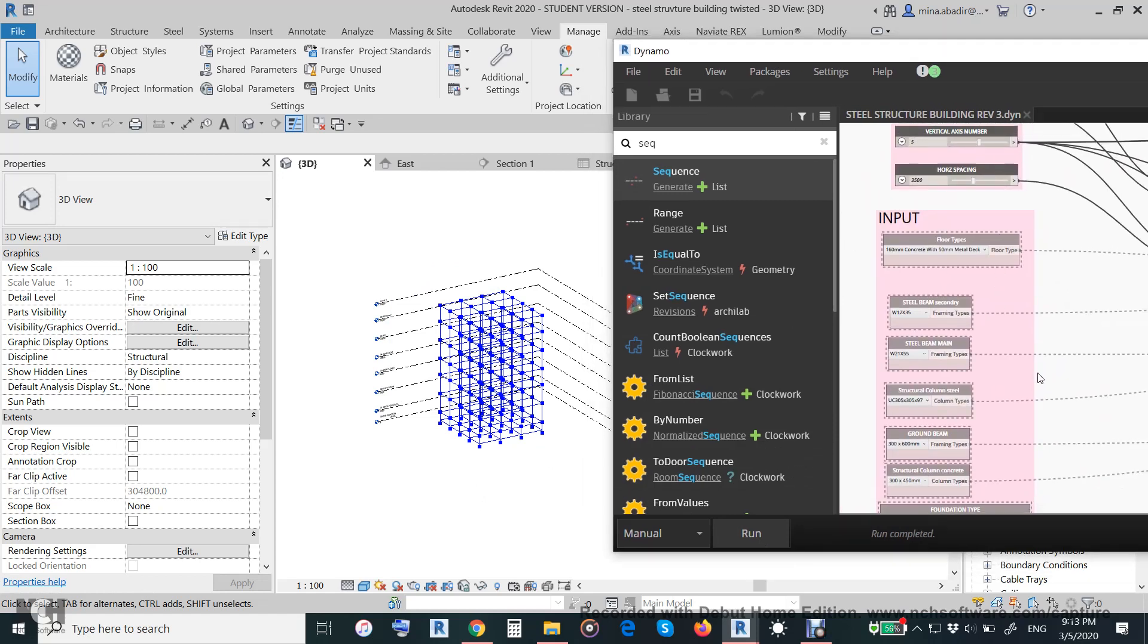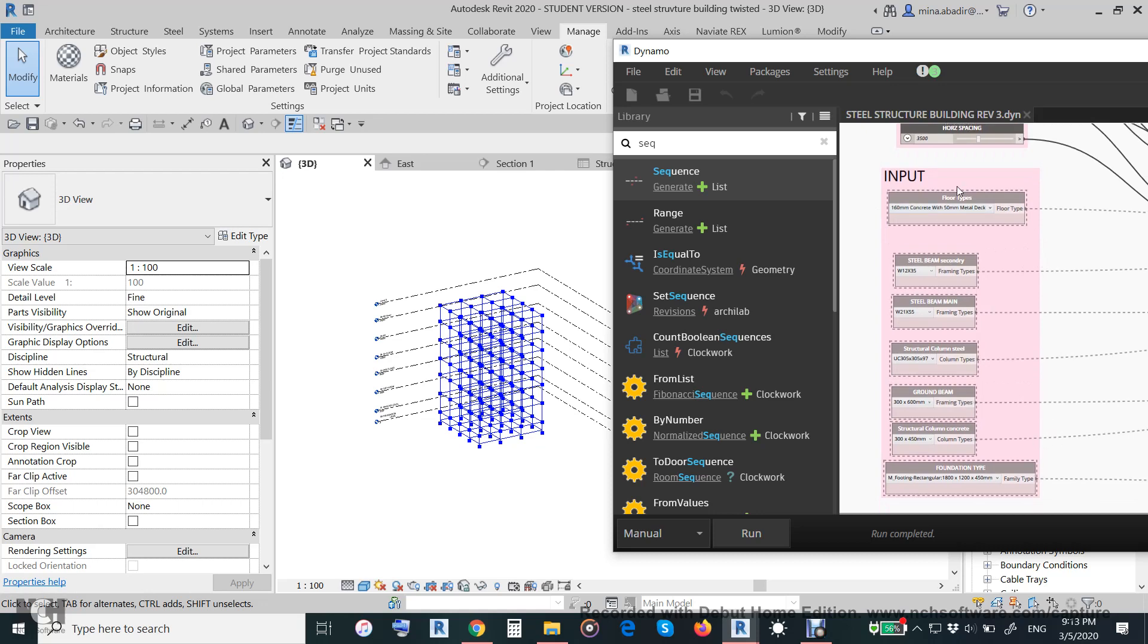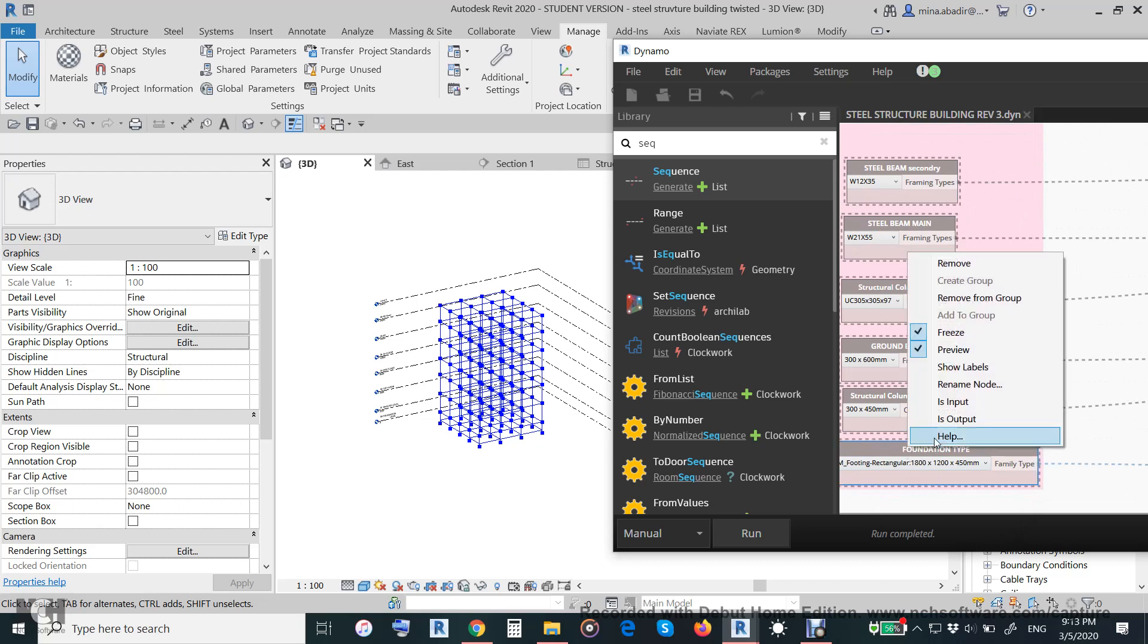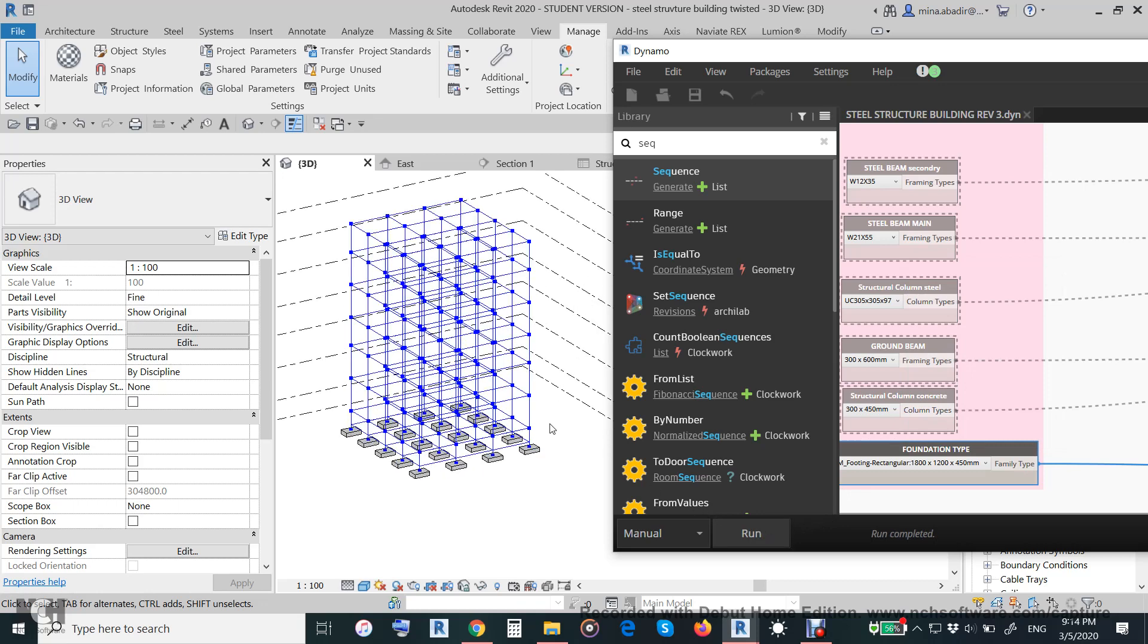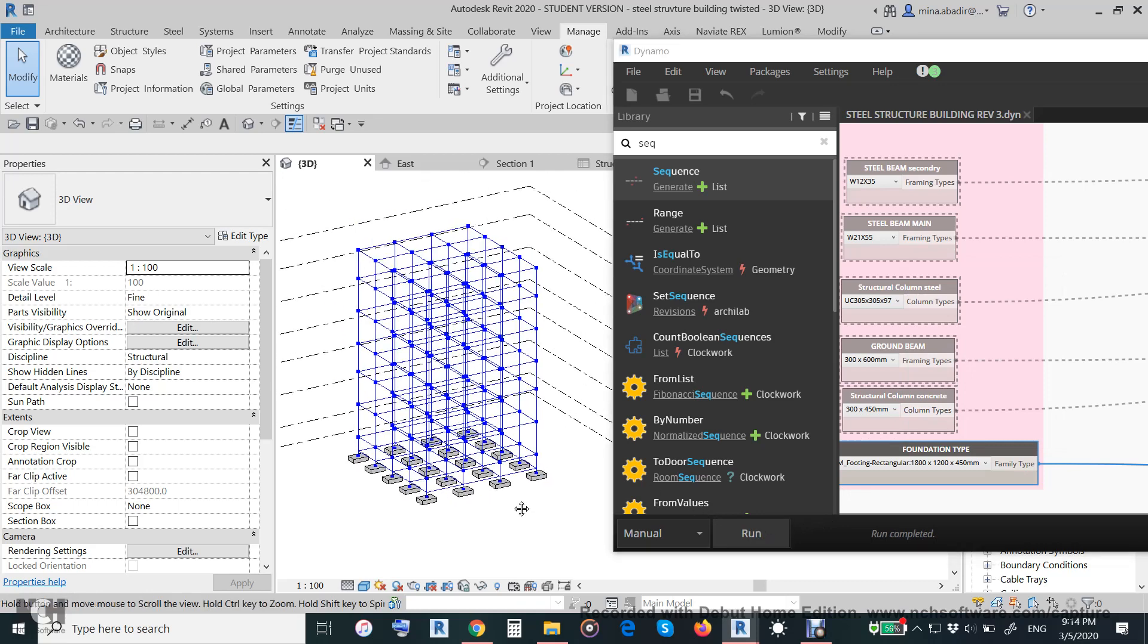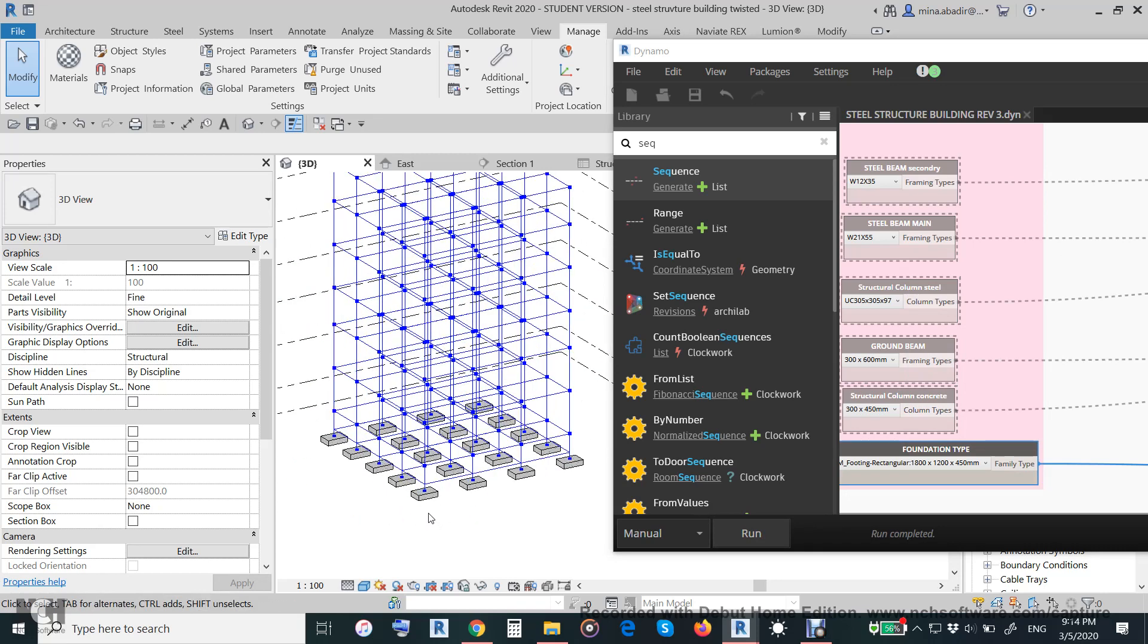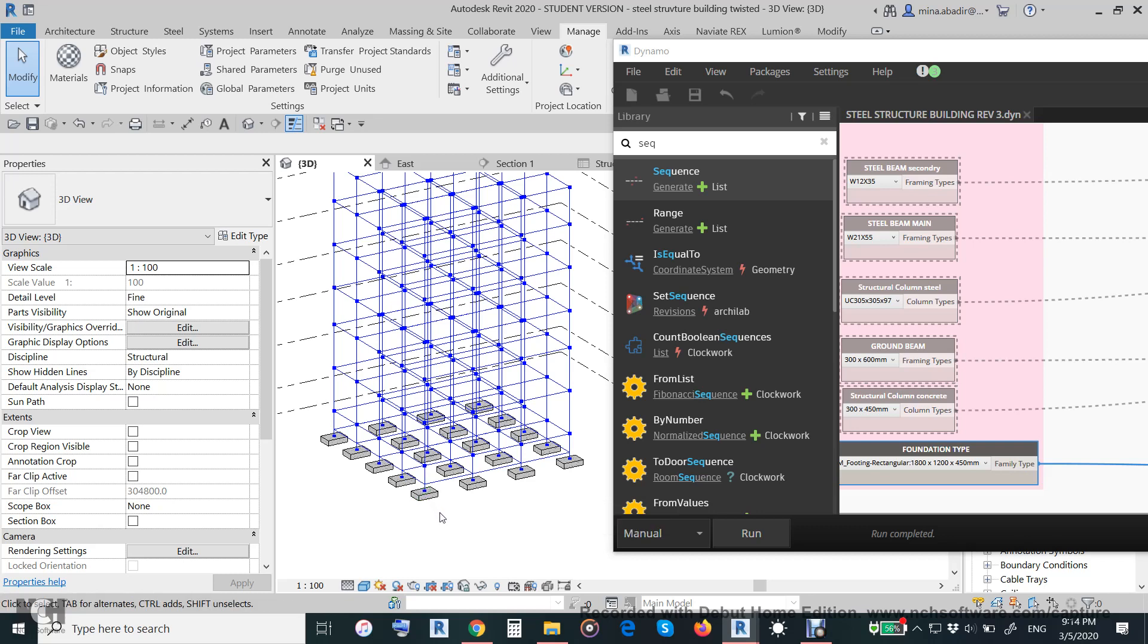So we will unfreeze the foundation and hit run. By the way, we will make the steel structure building - not all the building steel structure. We will make the foundation concrete, of course, and the ground beam concrete. And the first step of the column will be under the ground, so it will be also concrete. And the steel structure only above the ground level, above zero level.